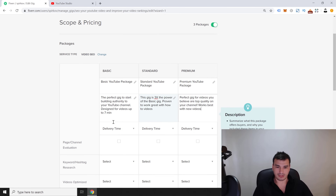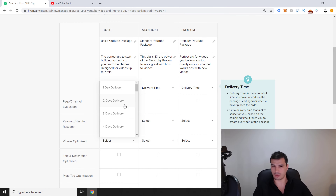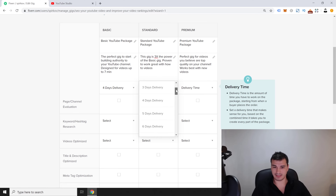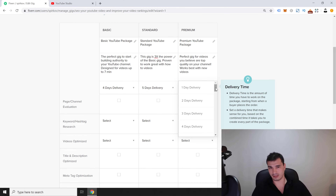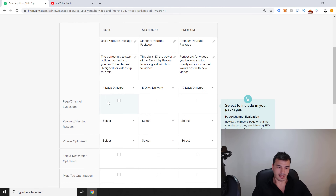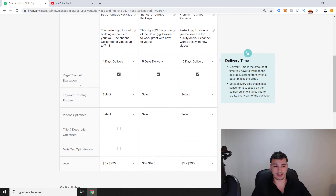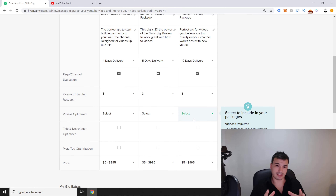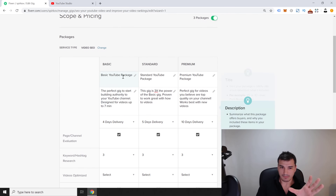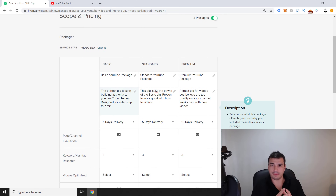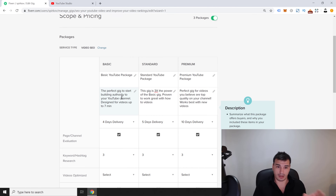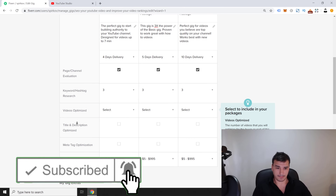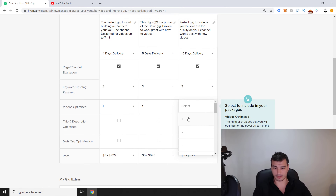For delivery time, I know the Basic package takes about two days, so I'll put four — you never want to be late. The Standard I'll say five days, and Premium I'll put ten days. For features: Basic gets a page/channel evaluation and three keyword and hashtag researches on a per-video basis.